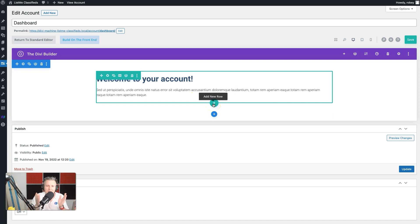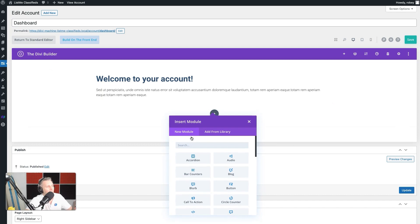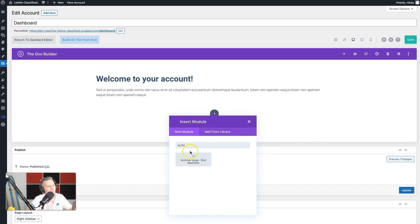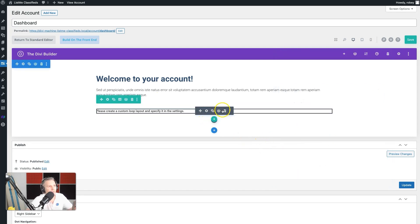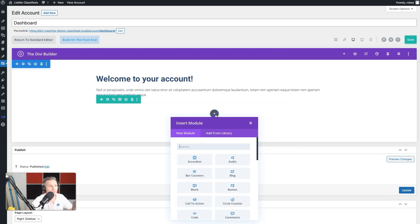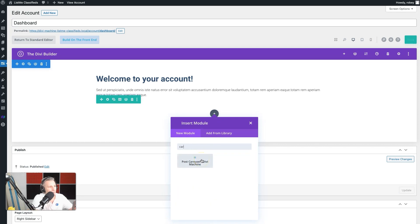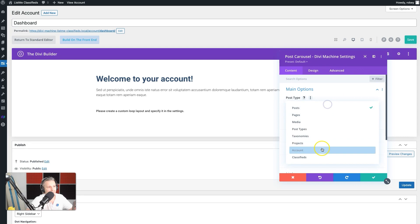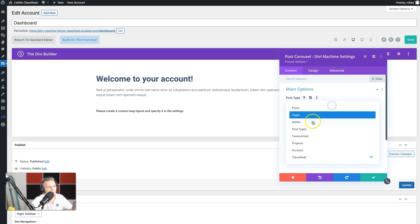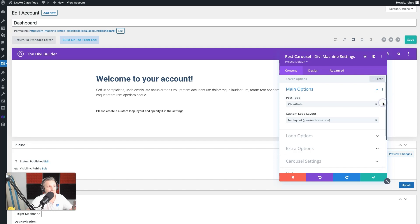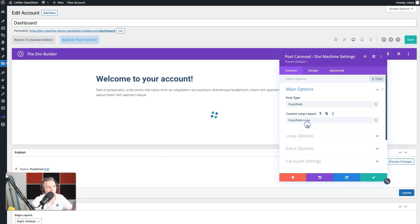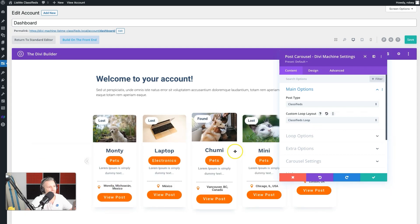Since we're adding another portion, let's add another single-column row. Instead of a regular archive loop, we'll use a carousel — we've only used that once throughout the course. Type 'post carousel' to find the module. We'll configure it to use classifieds as the post type. You can see other post types like 'account' from the Divi Machine accounts. We'll use our classifieds loop for the custom layout, and it's already looking like a decent layout.